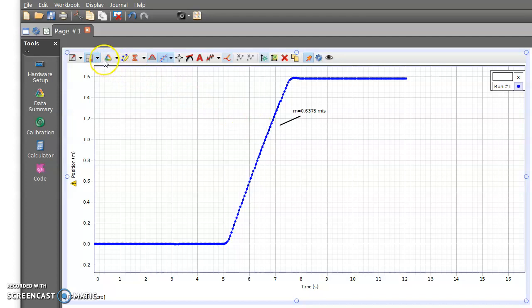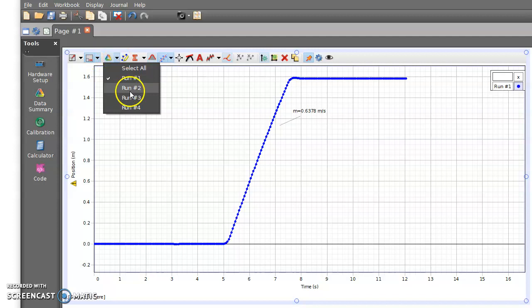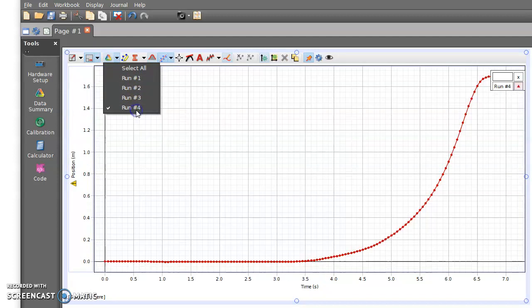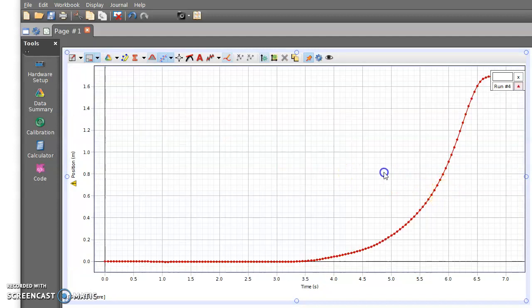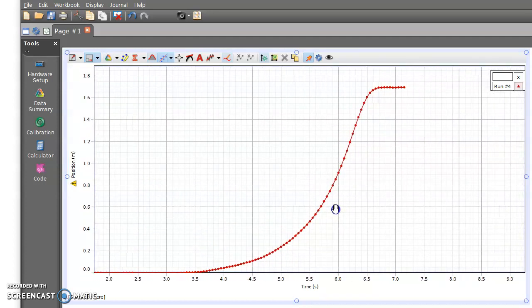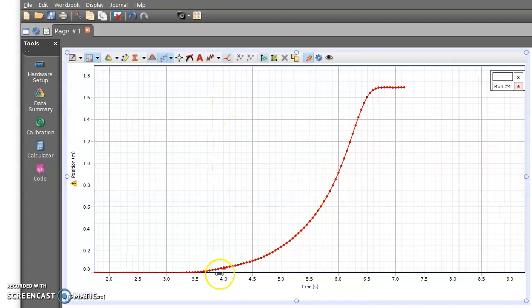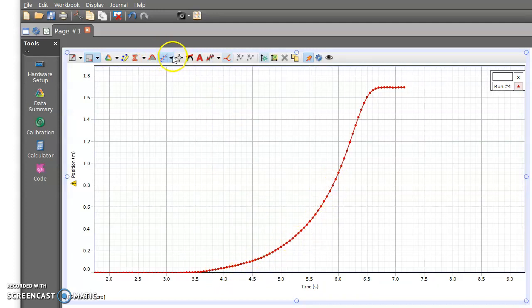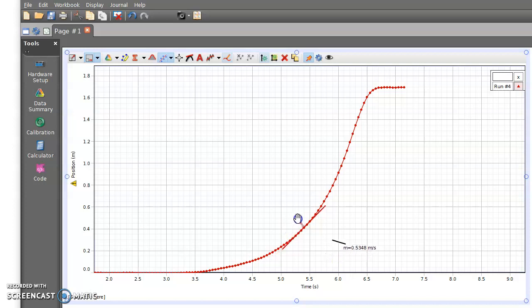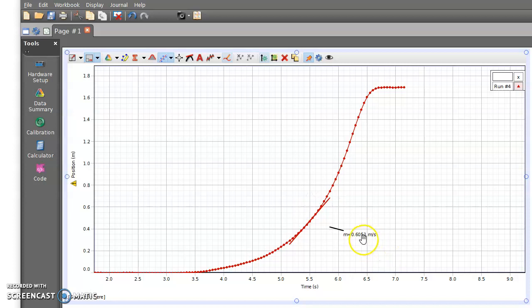Let me go to a different line graph where we had curves. Let's go with run number four here. And this is where the slope tool actually really makes more sense to be using, because notice here how this is a curved line. The slope tool allows us to find the slope at a variety of points. So if I want to look at five and a half seconds, five and a half seconds is right here and I can find that my slope is this value here.